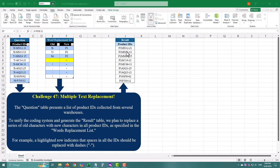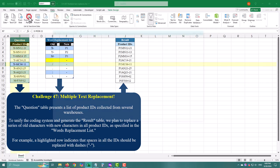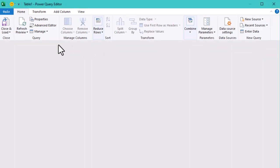First things first, we need to get our data into Power Query. Let's start by importing the product IDs table.